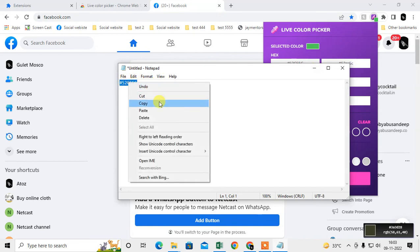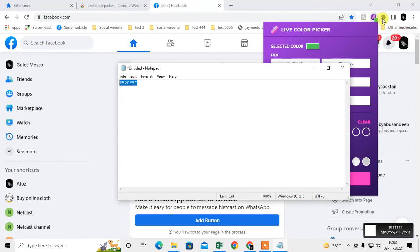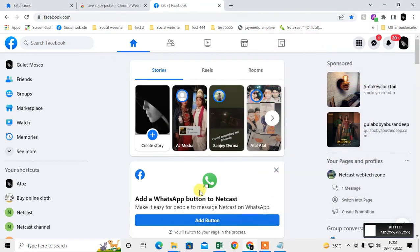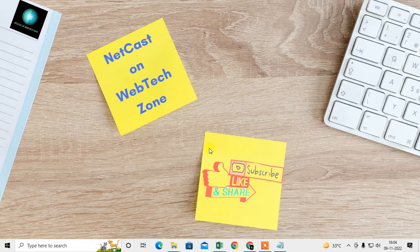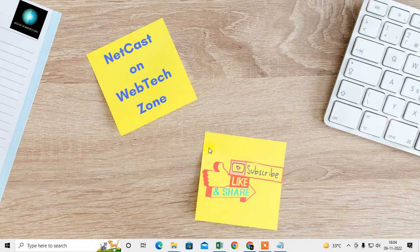Now you can use this code for any other images or if you're making some images or any kind of design. You can use this code if you want this color on your image or design. I hope you like this video. Please subscribe and thank you for watching.